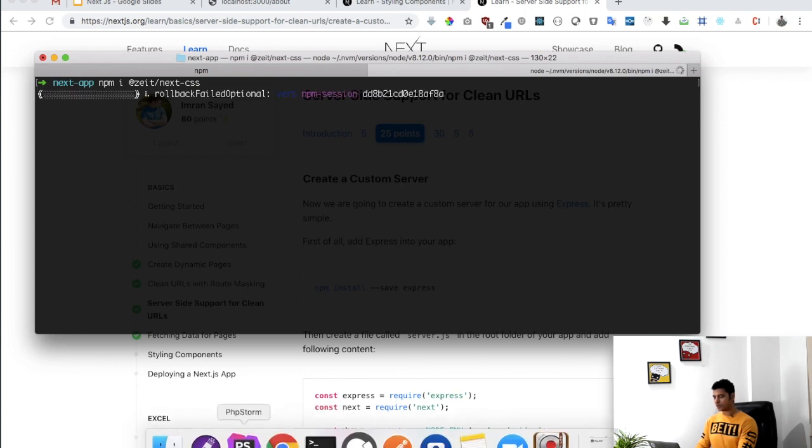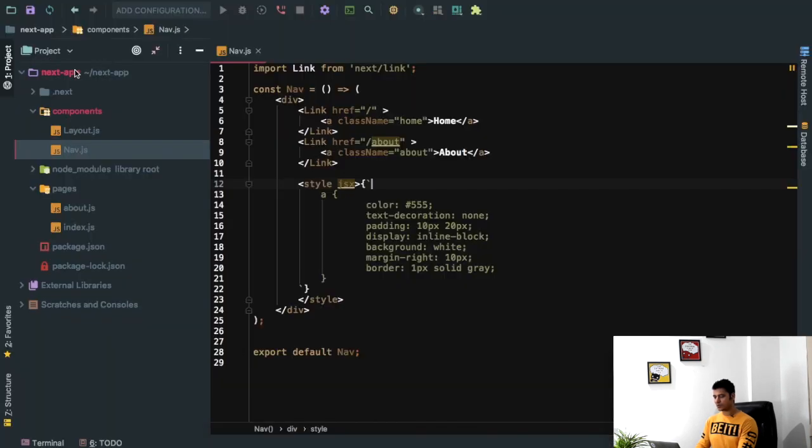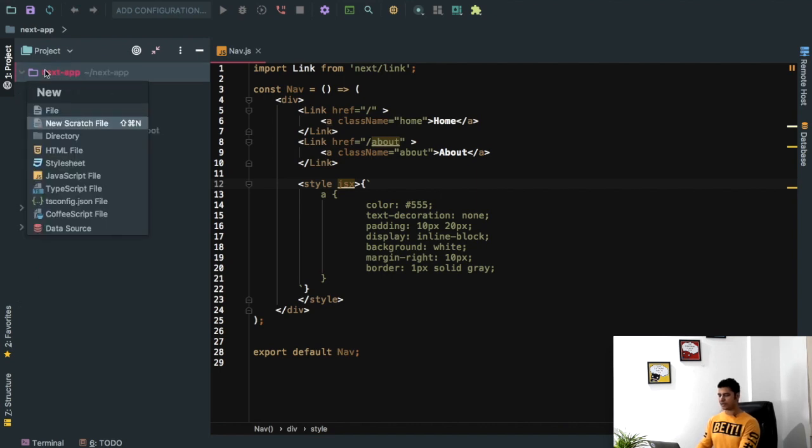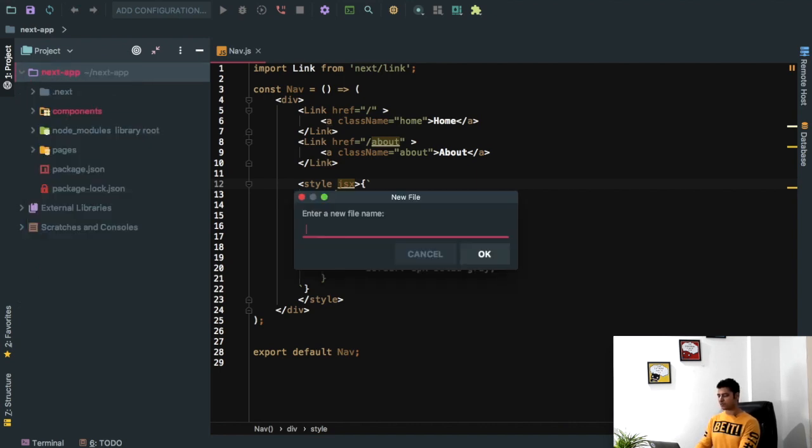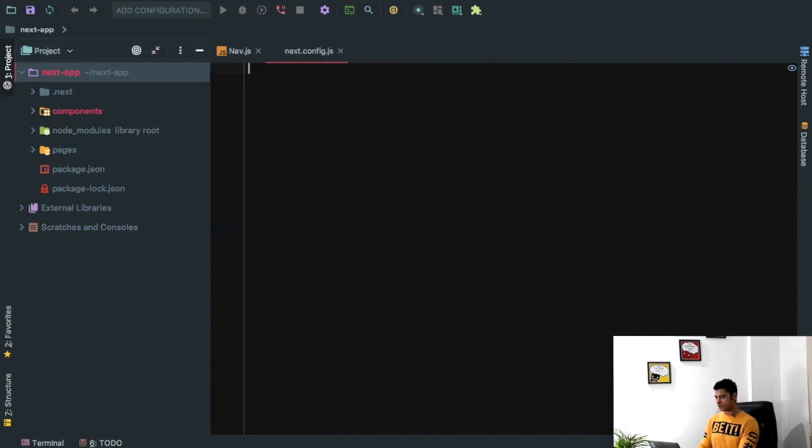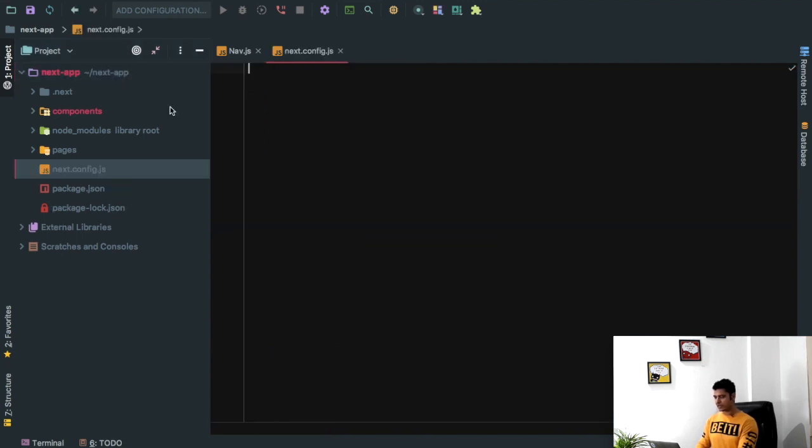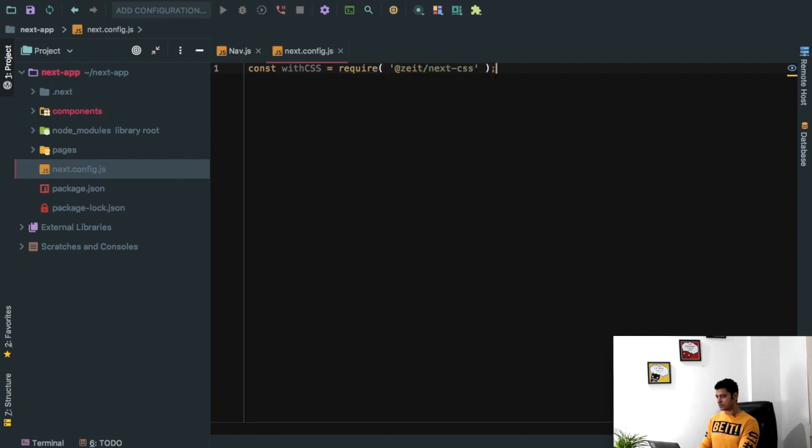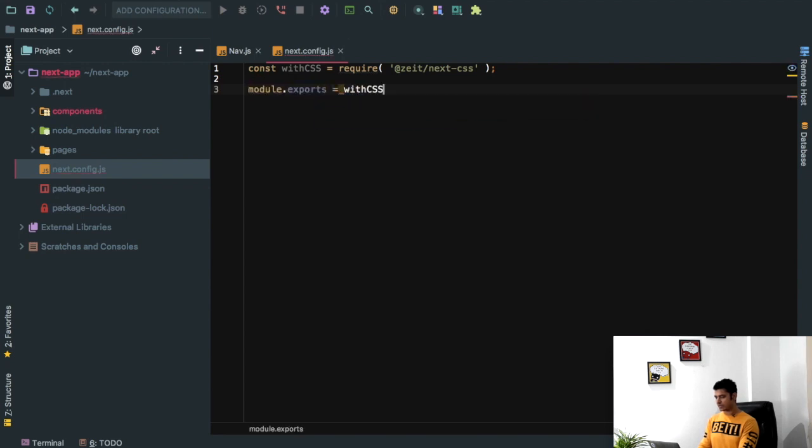And for this to work, what we'll have to do is we're going to go ahead and create the config file for Next.js. So next.config.js. And inside of this we can just say const with CSS and then do a require, and then module.exports is equal to with CSS. That's all you have to do.